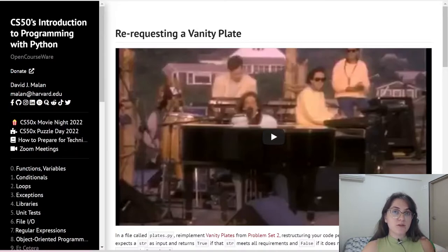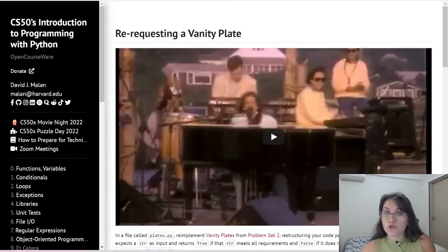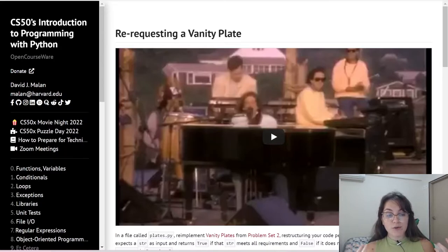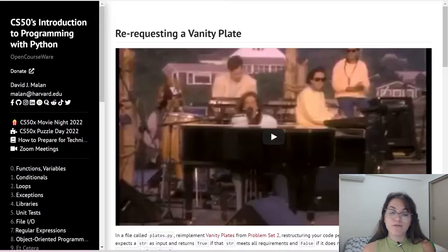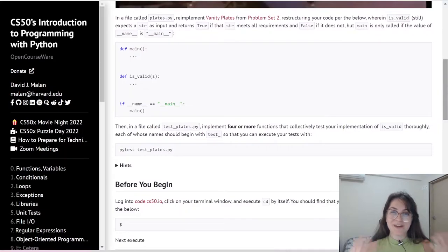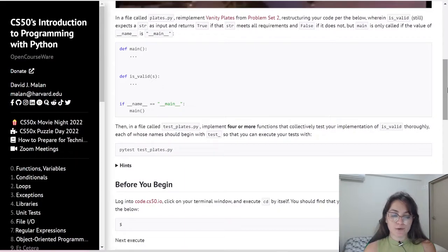We're going to reuse the code of Vanity Plates from Problem Set 2. We already have the video solution in our YouTube channel, you can take a look if you want. We're going to implement a testing file to check if our functions are working correctly, because the main goal of week 5 is the unit test, so we're going to implement that here in our code.